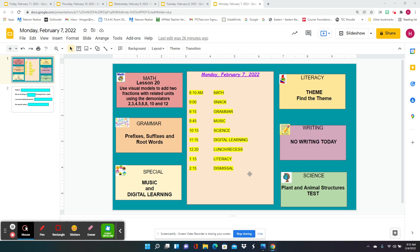And for literacy, we're going to work on theme — the message that we get from a text or a story, what they want us to learn. And we're going to do an activity called Find the Theme. And then we get to go home. And that is our Monday. Have a great day.